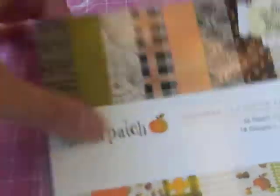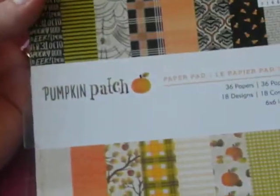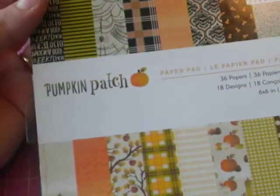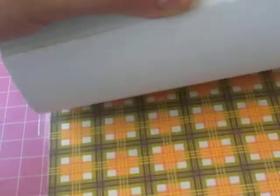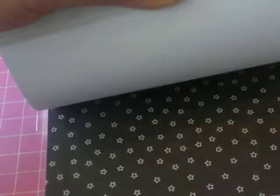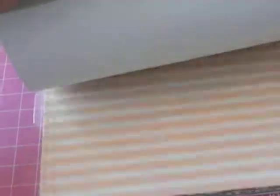This one, oh, this one is a pumpkin patch one from American Crafts. And all these paper pads are only $2.99 each. And these are all the other papers. So cute. Very full. So that's why I like the pumpkins.